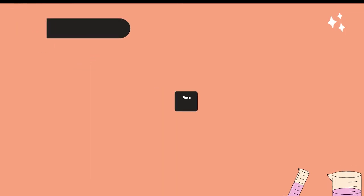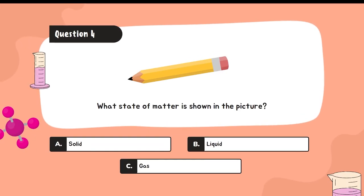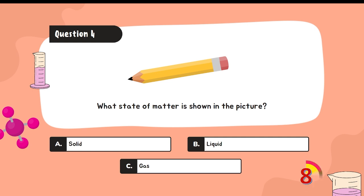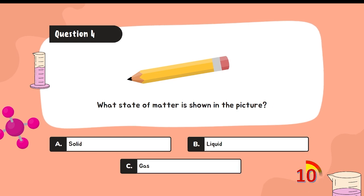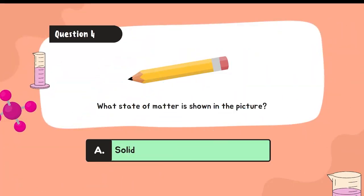Question number four: What state of matter is shown in the picture? A. Solid. B. Liquid. C. Gas. If your answer is letter A, you get it right. Good job!